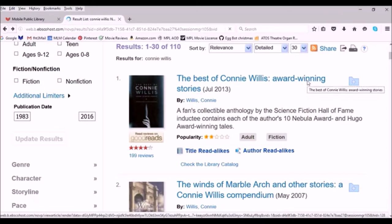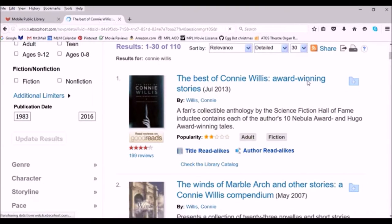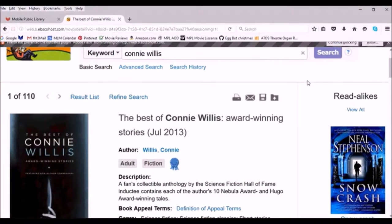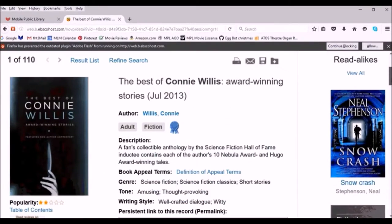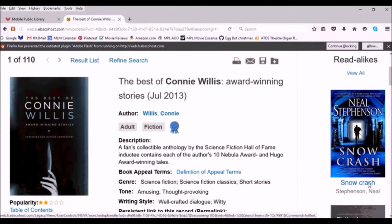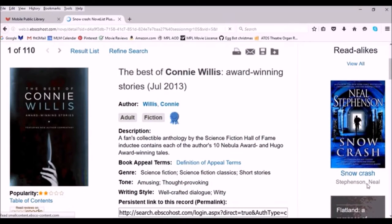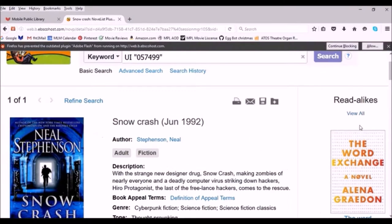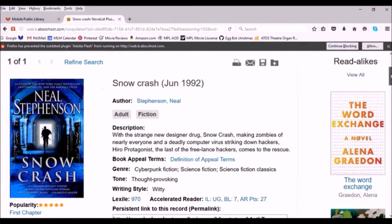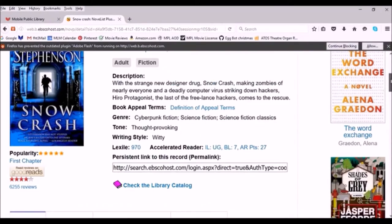You can also access that same list of title read-alikes in a different way by clicking on the actual title of the book, and then it will have read-alikes down the side of the page. This way does not have the reasons why it's a like, but it will give you covers and a clickable link that will take you directly to the listing for that particular book.